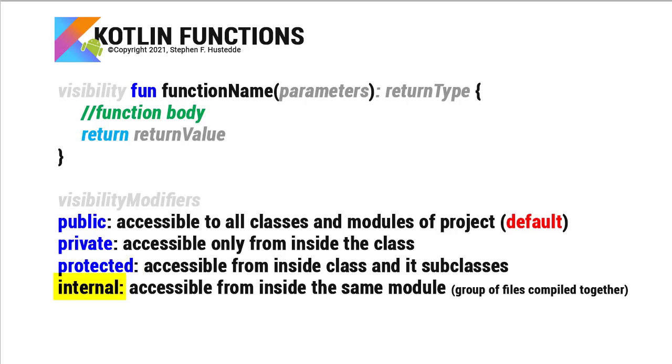And then internal functions are accessible from inside the same module. And in Kotlin, a module is simply a group of files that are compiled together.